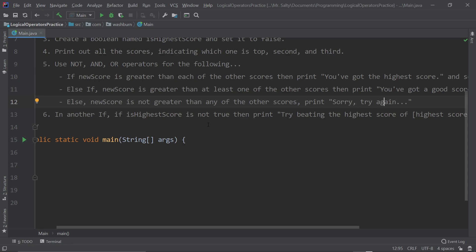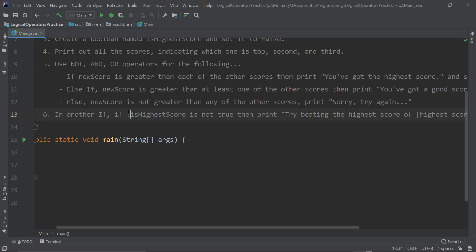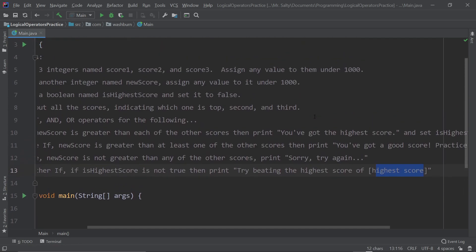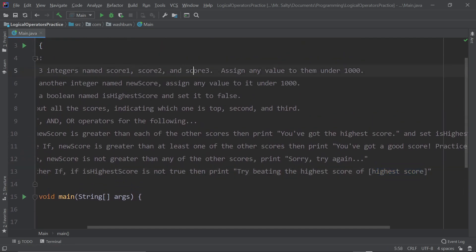After all of that, we're going to create a new if using the NOT operator for the boolean variable — true or false, remember? The NOT operator uses an exclamation point, stating: if isHighestScore is not true — meaning isHighestScore is false — then we print 'Try beating the highest score of...' and right here we put the variable of the highest score, using concatenation of course. Whichever of the three is the highest.